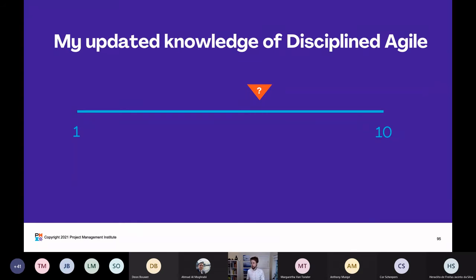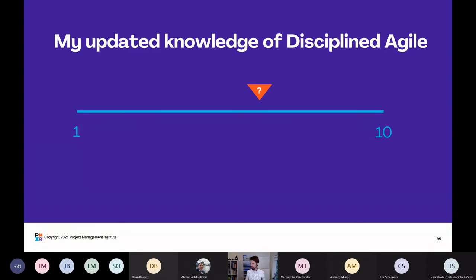Time to get back to that very first note you made — the scale of 1 to 10 that you drew on your piece of paper, where you plotted yourself in. What I'd like you to do now is take 10 to 15 seconds to consider: have I moved? Has my knowledge of Disciplined Agile moved — maybe from a three to a four, or from a five to a seven? Feel free to share in the chat. Hopefully you went up, maybe you stayed the same, or maybe even went down — I hope not!